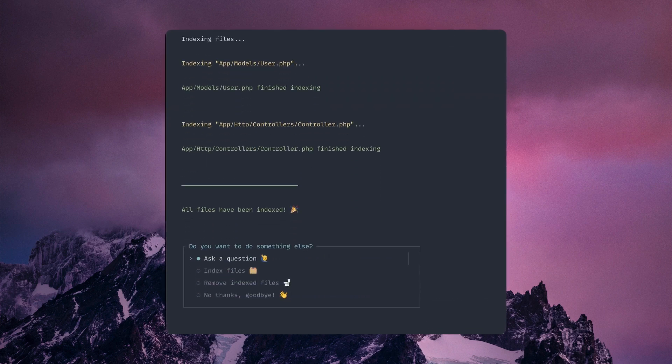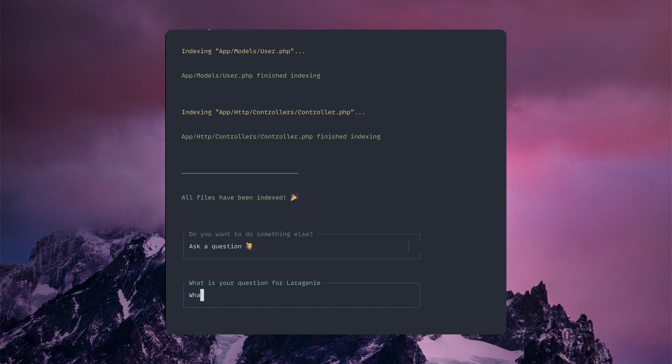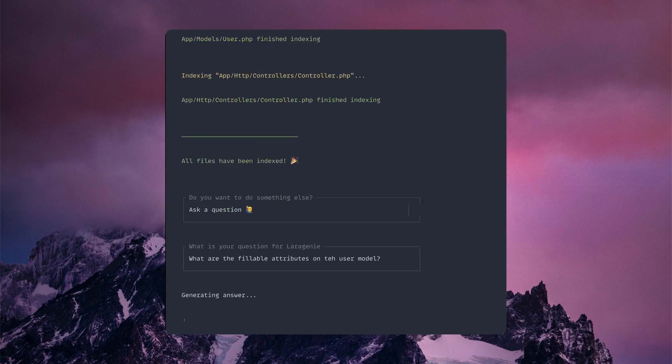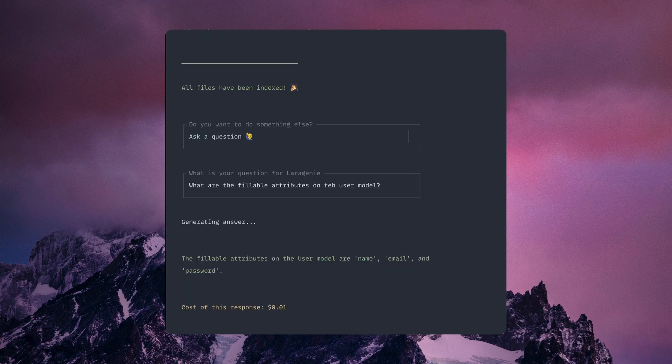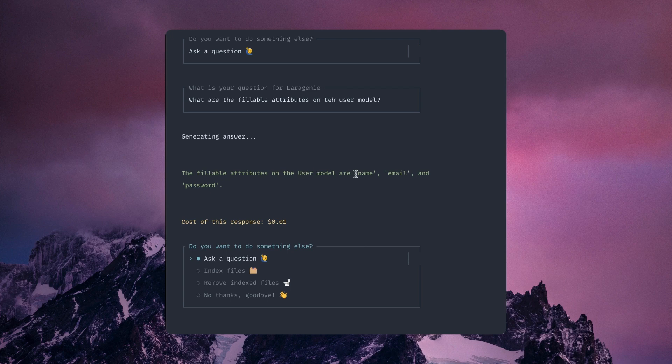From here we're going to ask a question, and you can ask anything. In this case, let's say 'what are the fillable attributes on the user model?' It takes a second and then generates an answer. You can see right here the fillable attributes on the user model are name, email, and password.